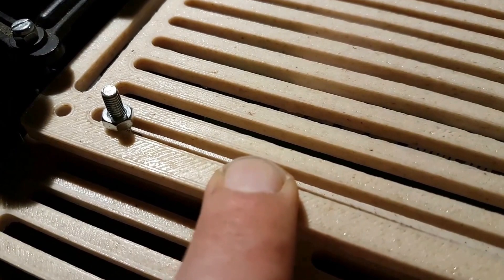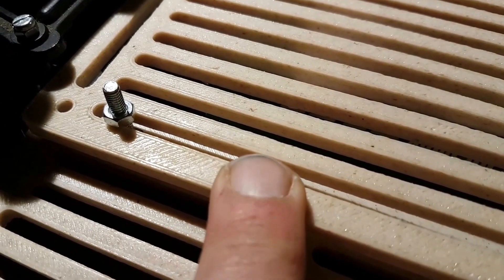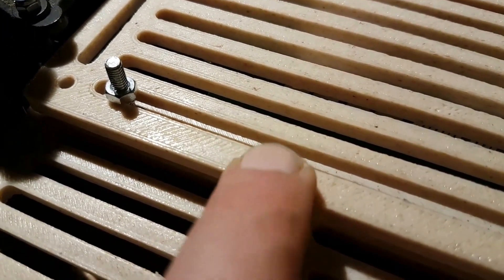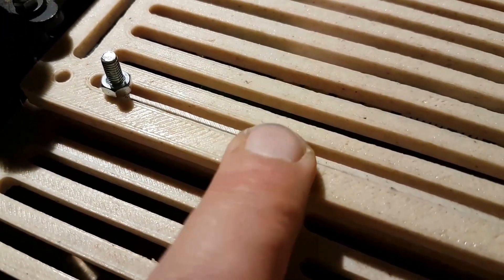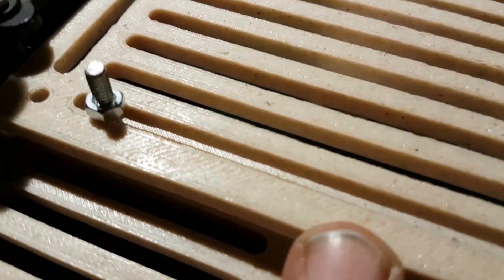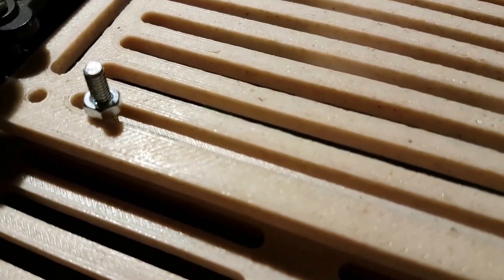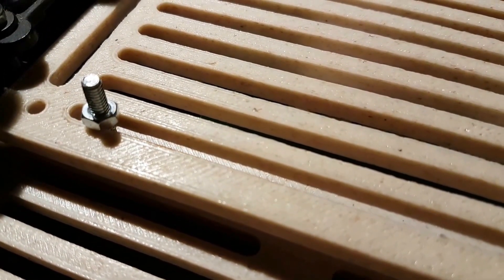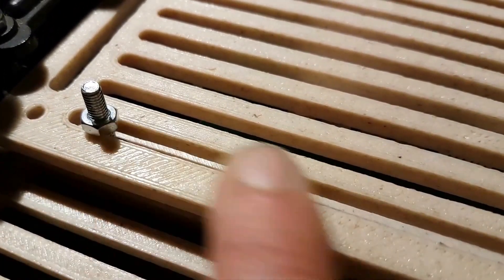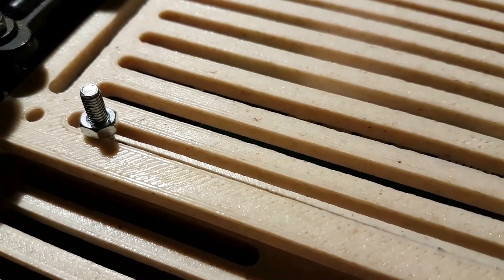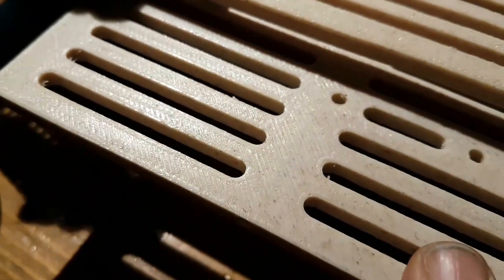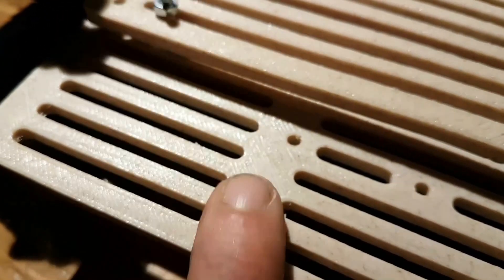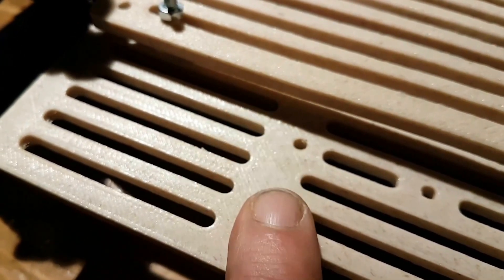By the way, this was printed with a 0.6 millimeter nozzle at 0.3 millimeter layer height for speed and usability, not for beauty. But you can see it still made a pretty perfect nice little print with the Ultimaker. I love that machine.